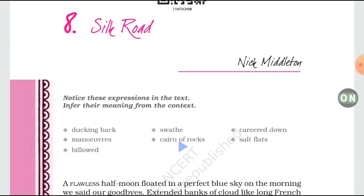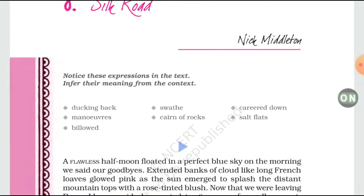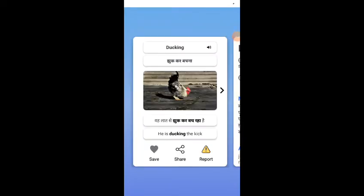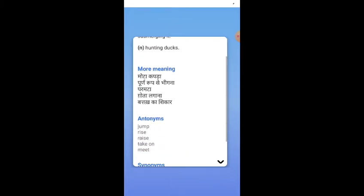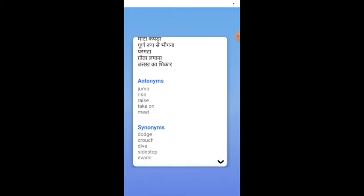Here are some expressions whose meanings will be told while reading. For example: Duckling means Jhukkar Bachna — the act of wetting something by submerging, or here it means to jump, rise, or duck down. Doze, crouch, dive, sidestep, evade. Next one is Swathed, which means Lapetna — to be covered, wrapped up. And Manoeuvres means pینتरے bazi — an act aimed at evading an opponent; a deliberately coordinated movement requiring dexterity or skillfulness.